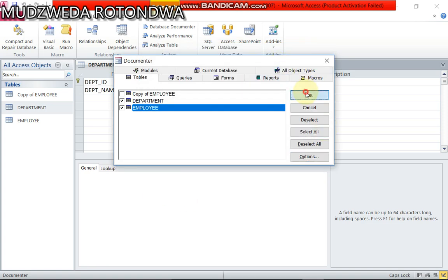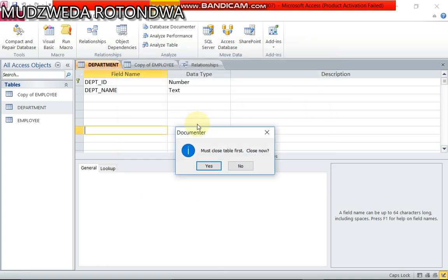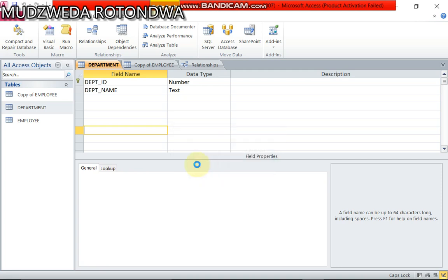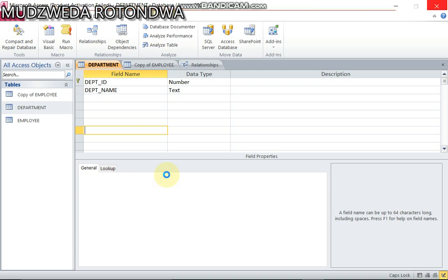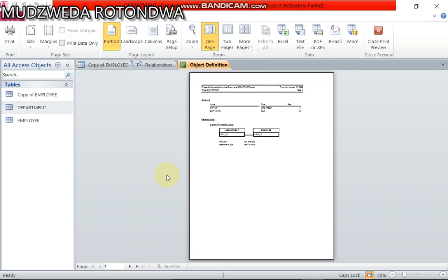From here you go and you print your database table structure, both on this like this you print out this and then you get your 10 full marks. Now from here I'm coming back with how to do or to create a database query.